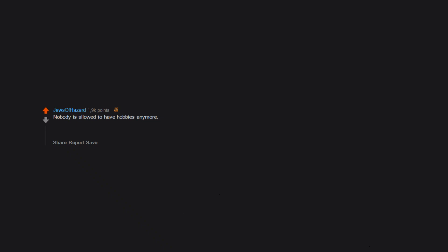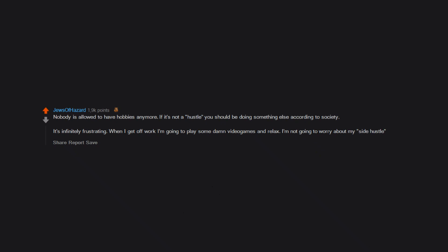Nobody is allowed to have hobbies anymore. If it's not a hustle, you should be doing something else according to society. It's infinitely frustrating. When I get off work, I'm going to play some damn video games and relax. I'm not going to worry about my side hustle.